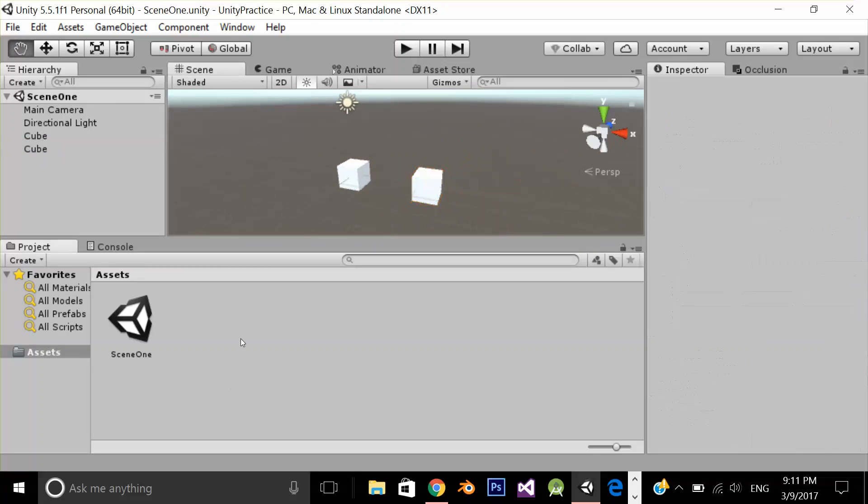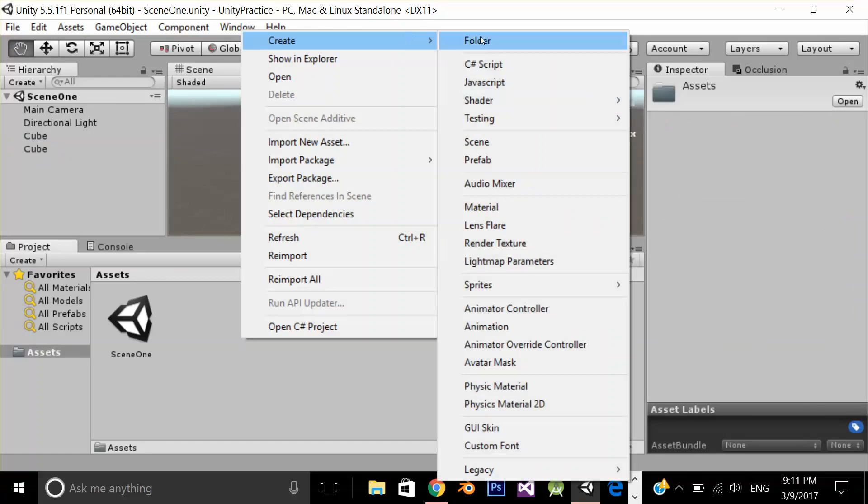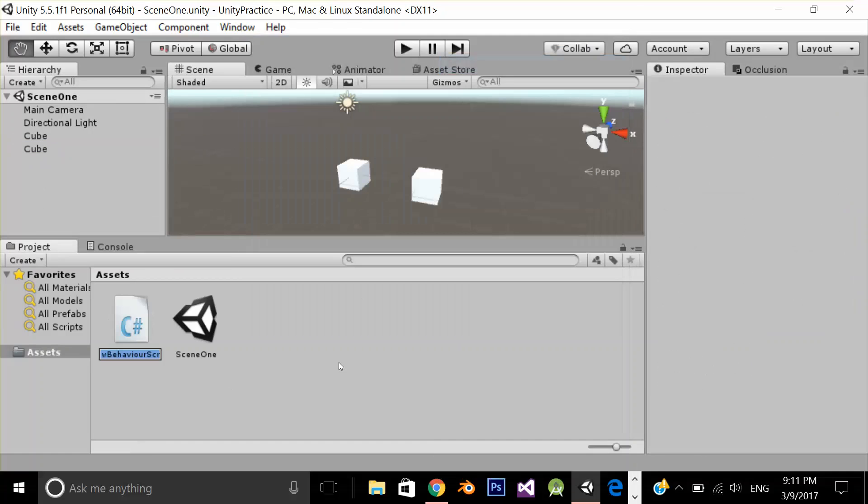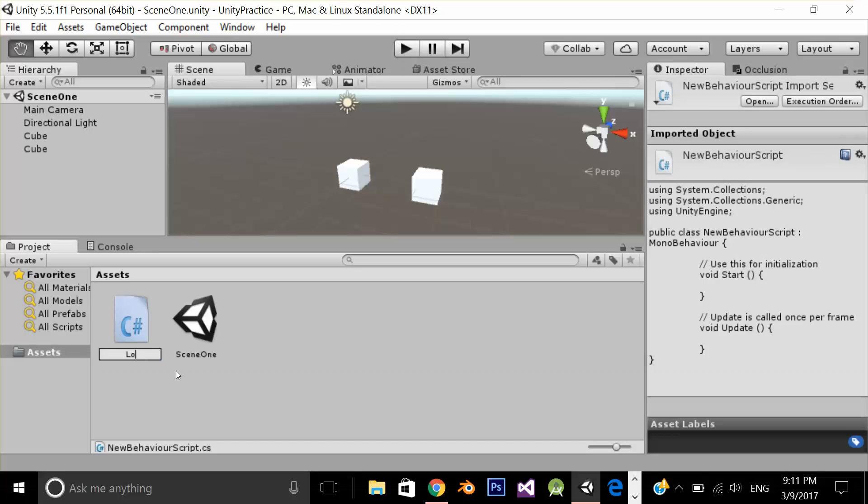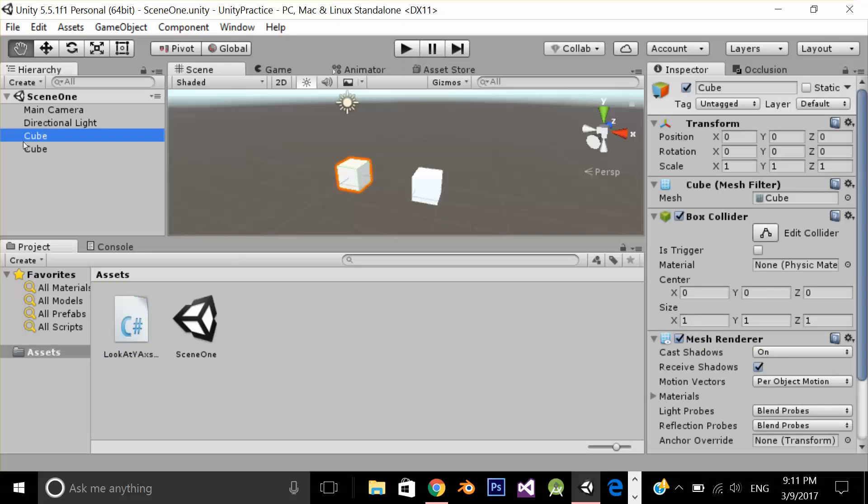Now let's create this script. Name this lookAt yAxis. First now let's change the name of this 3D object, let's name it player.